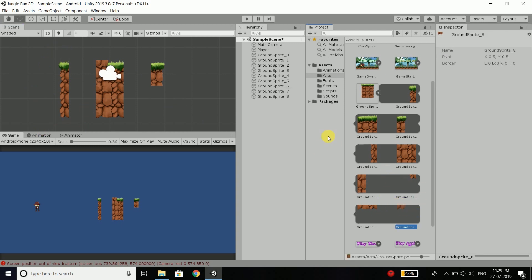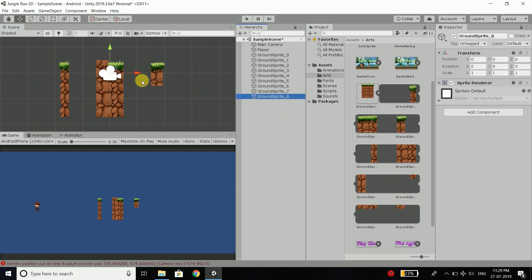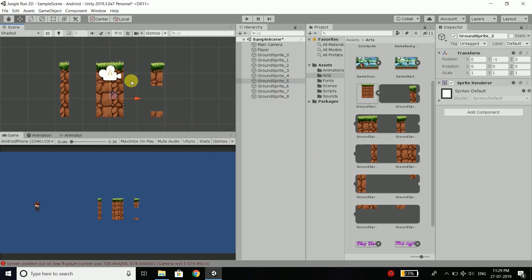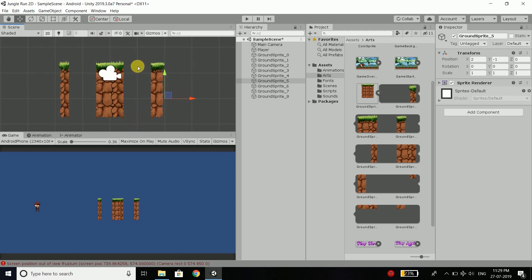Now we will select the 8th sprite and it is for this side. Then we will select sprite 5, move it one step below and on the right side. So we have all the parts placed.